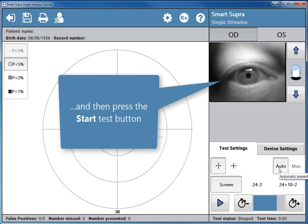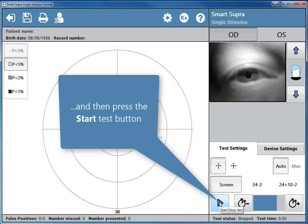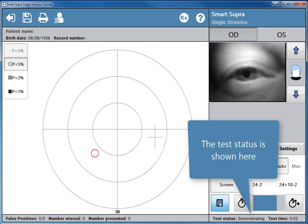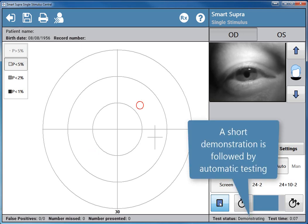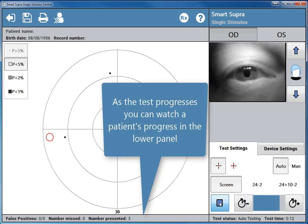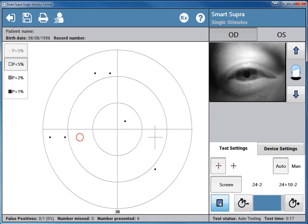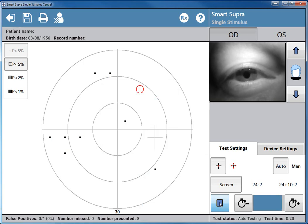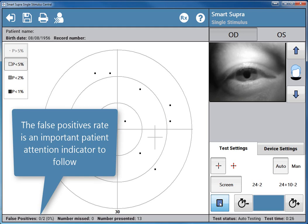And then press the start test button. The test status is shown here. A short demonstration is followed by automatic testing. As the test progresses, you can watch the patient's progress in the lower panel. The false positives rate is an important patient attention indicator to follow.